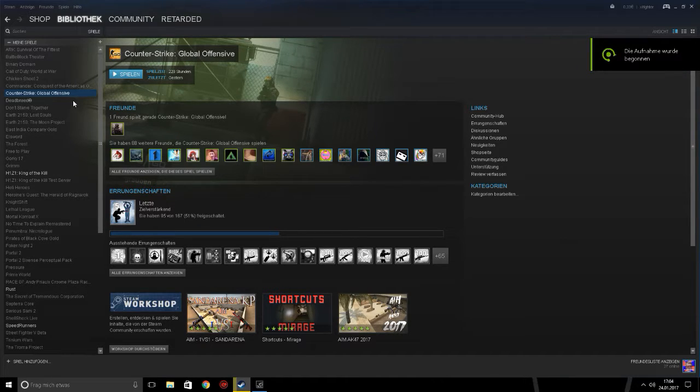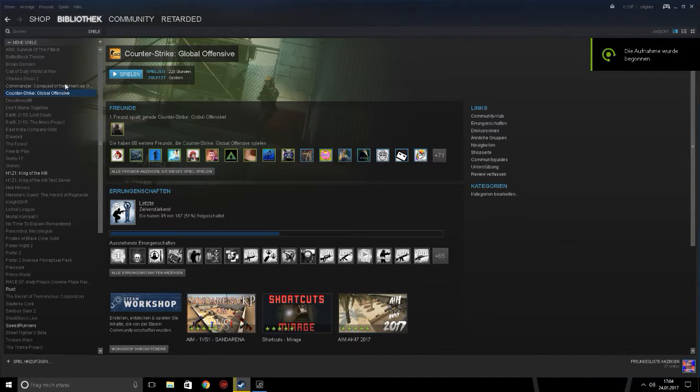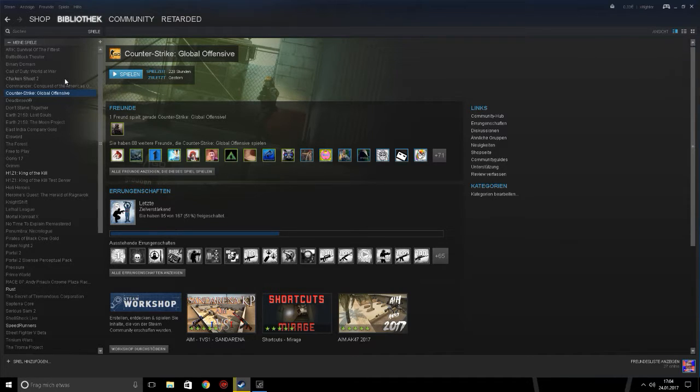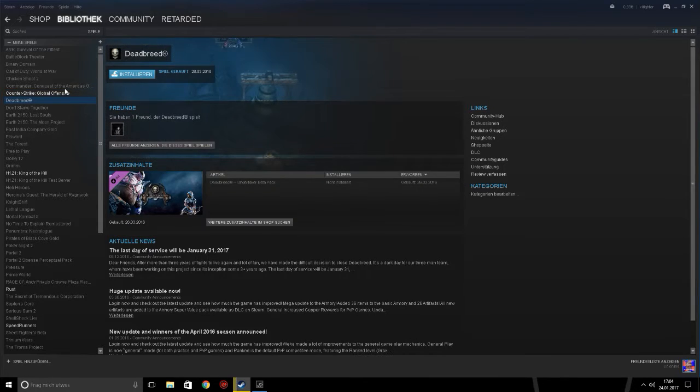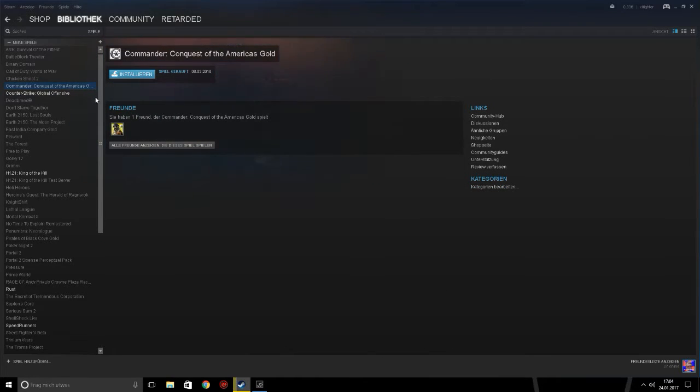Hello, today I want to show you how you can fix the FPS problems on Counter-Strike. First I have to tell you I am not the best at speaking English, so I am very sorry for my bad English.